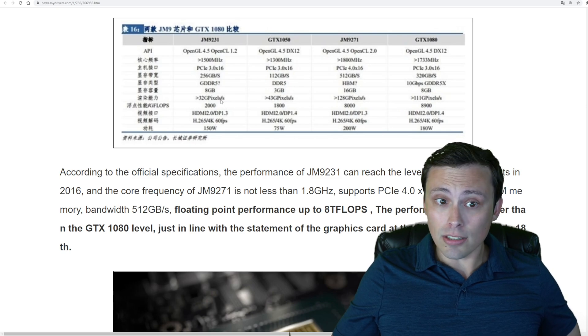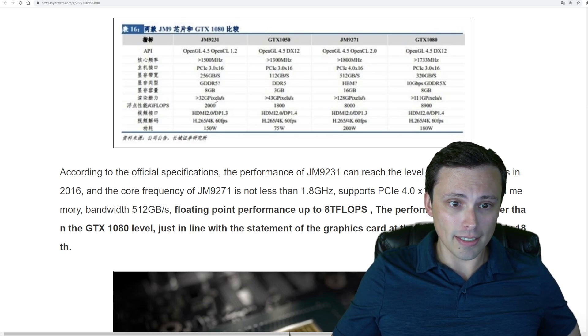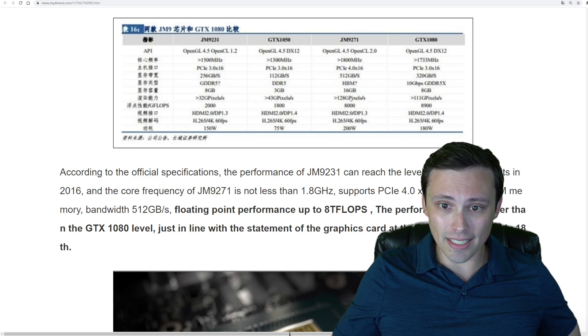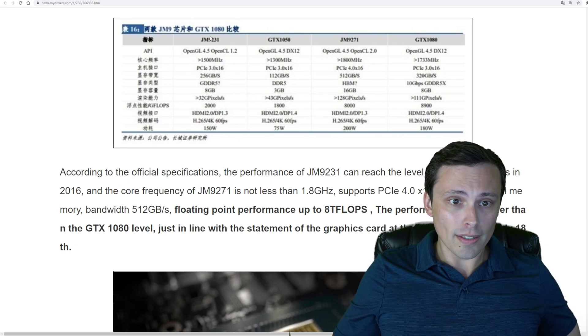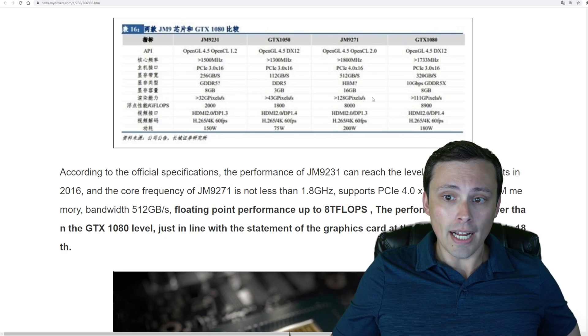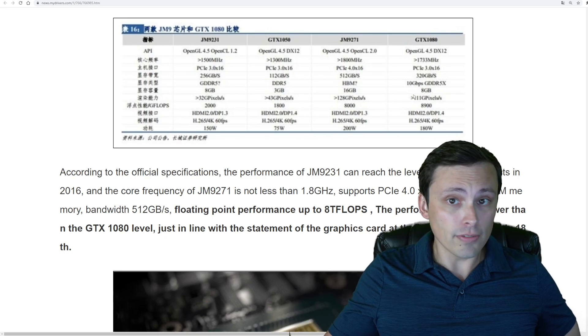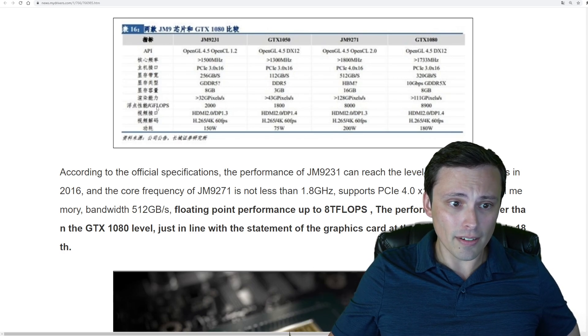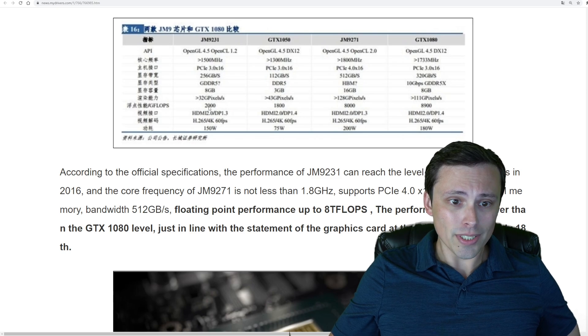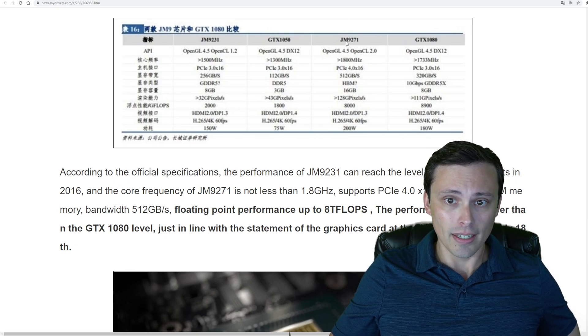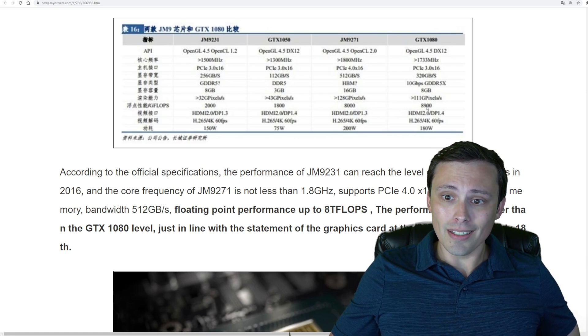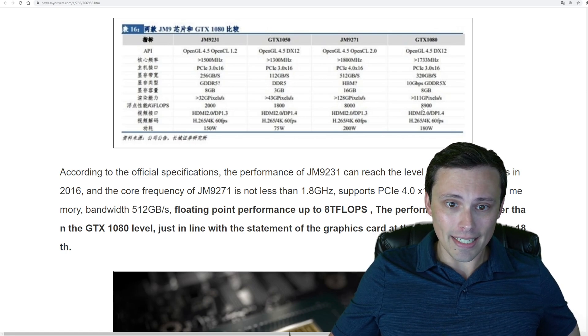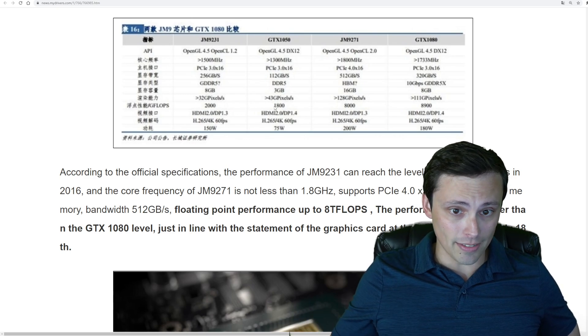In terms of the pixel fill rate, we're seeing 32 GB per second on the lower-end model and 128 GB per second on the higher-end model, where the low-end model places it a bit below the 1050, and the high-end model is actually placed a bit above the 1080. In terms of floating-point operations, we're seeing 2,000 on the lower-end model and 8,000 on the higher-end model, putting the high-end model a little behind the 1080 and the lower-end model a little above the 1050.